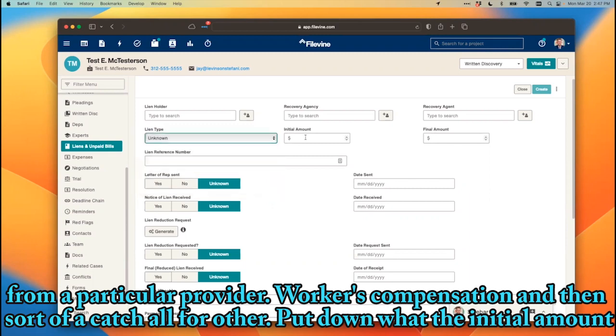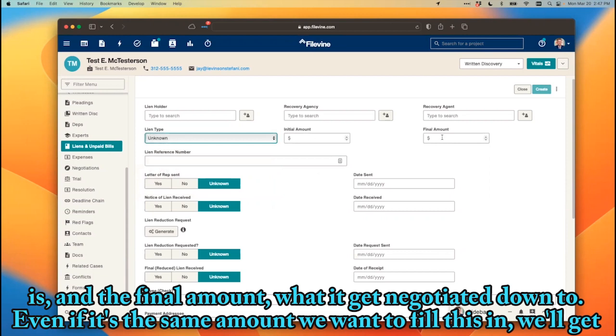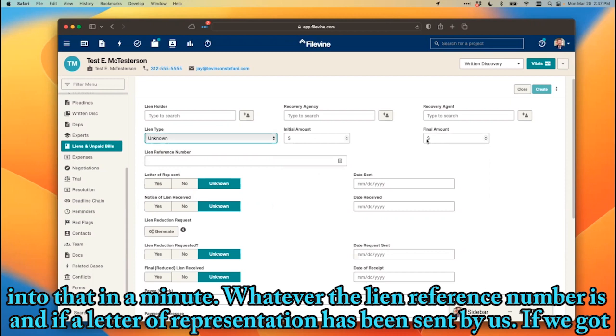You put down what the initial amount is and the final amount — what it gets negotiated down to. Even if it's the same amount, we want to fill this in. We'll get into that in a minute.